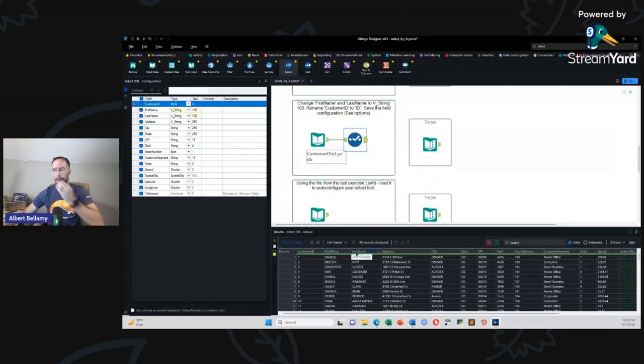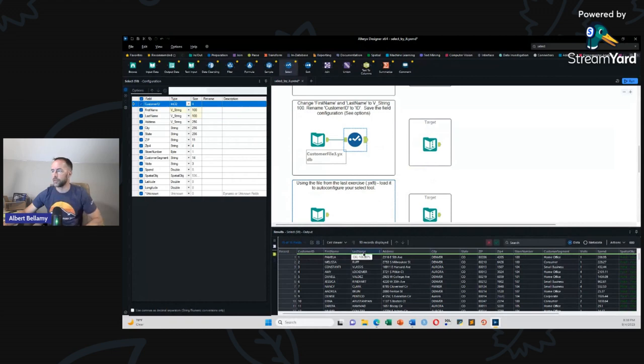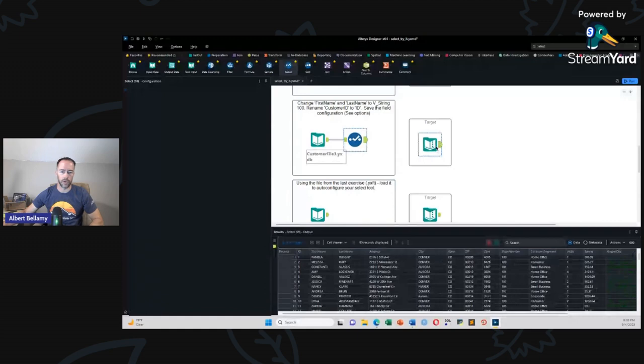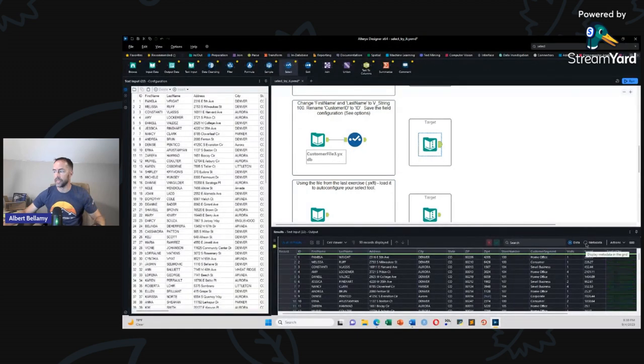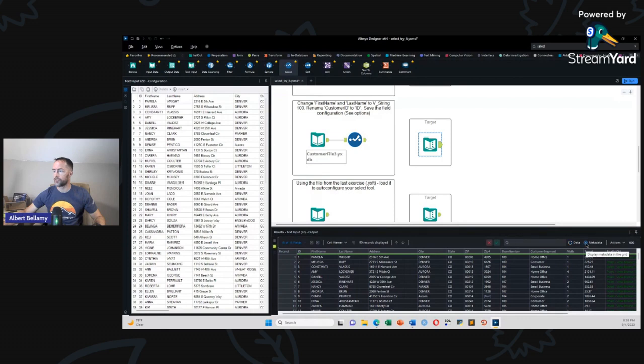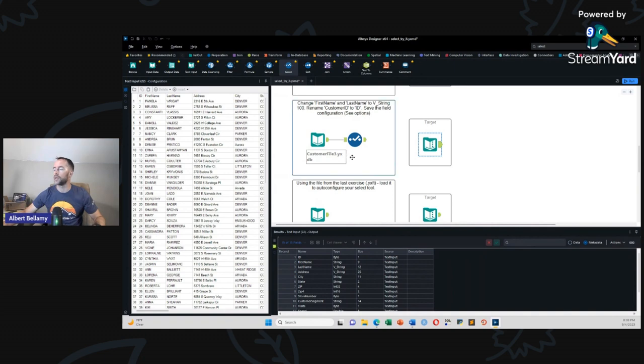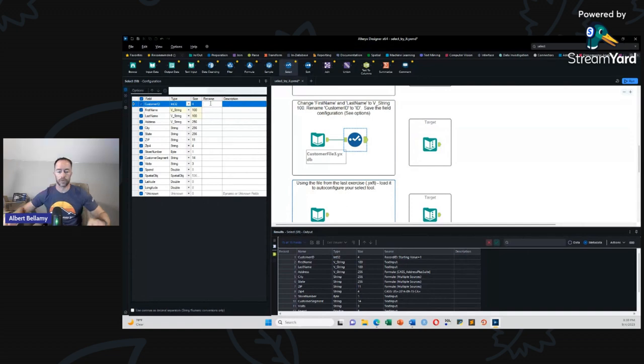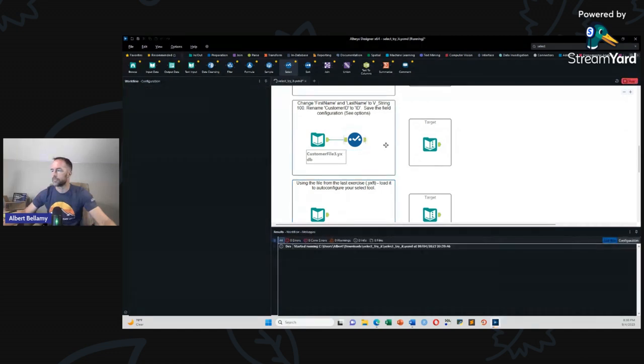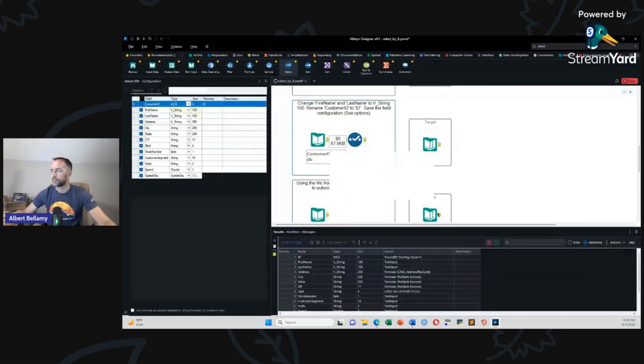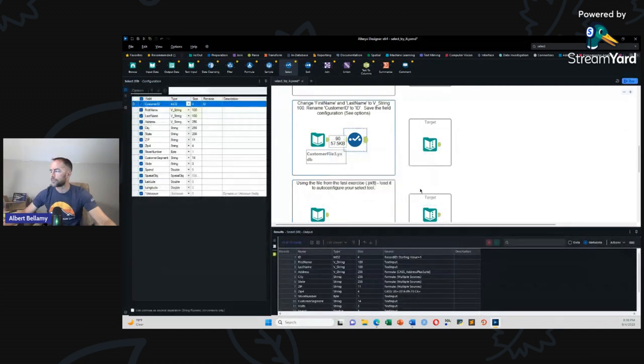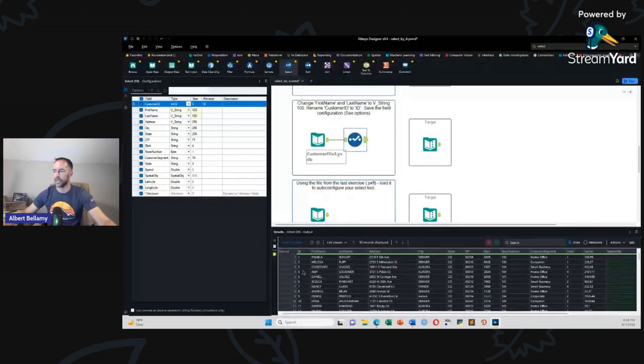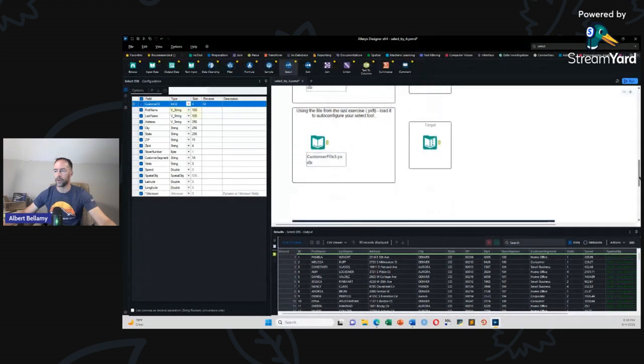First name, last name, V string 100. So let's just check the metadata. Okay. Oh, we got to rename something else. Rename customer ID to just ID. All right. So now we're just going to manually rename. And you just click into the rename cell ID and run it again.